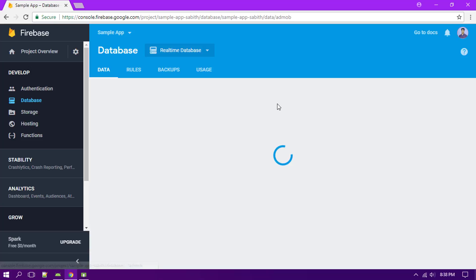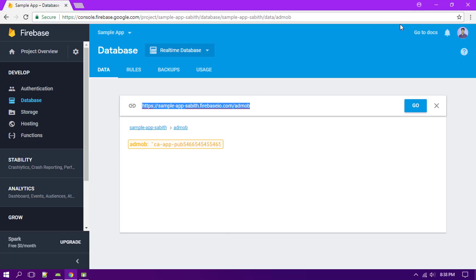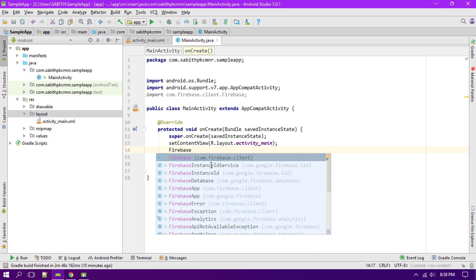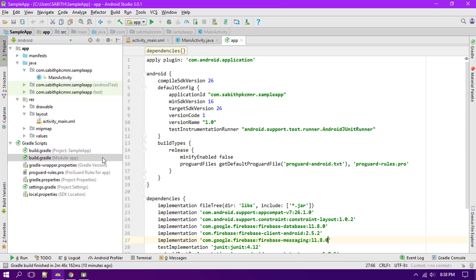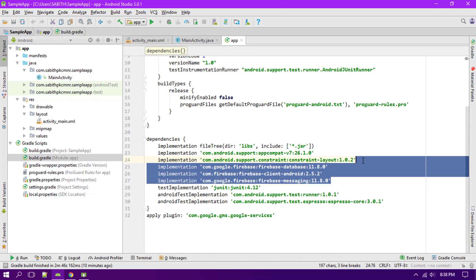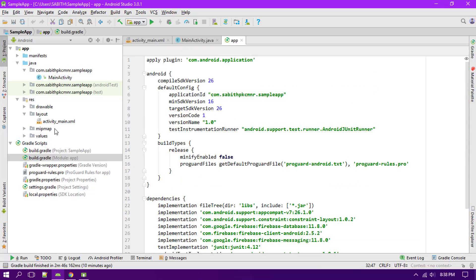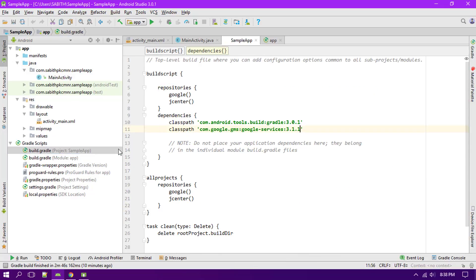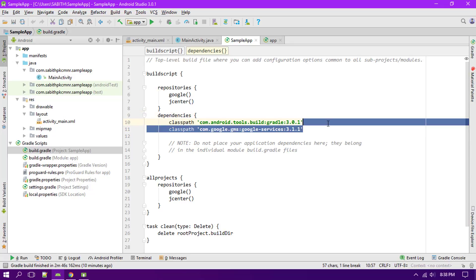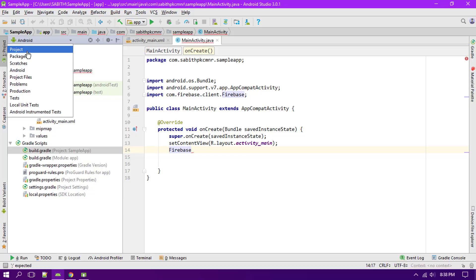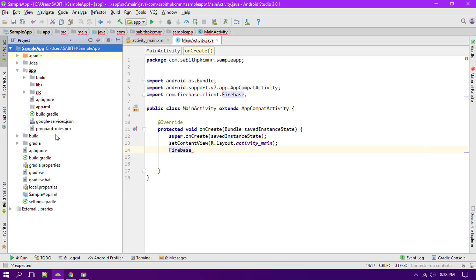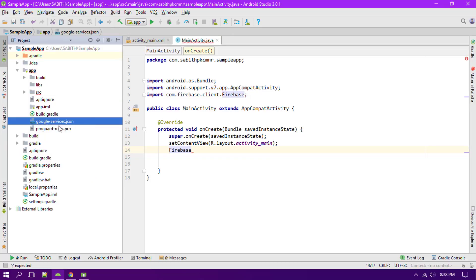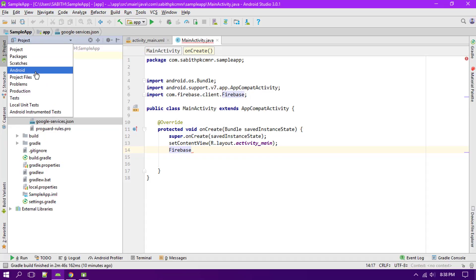First off we have to add some of the dependencies which I have already done in the previous video. Here is all the dependencies, here is this plugin, and finally we have this Google service. We also have the Google JSON file, the Google service JSON file.